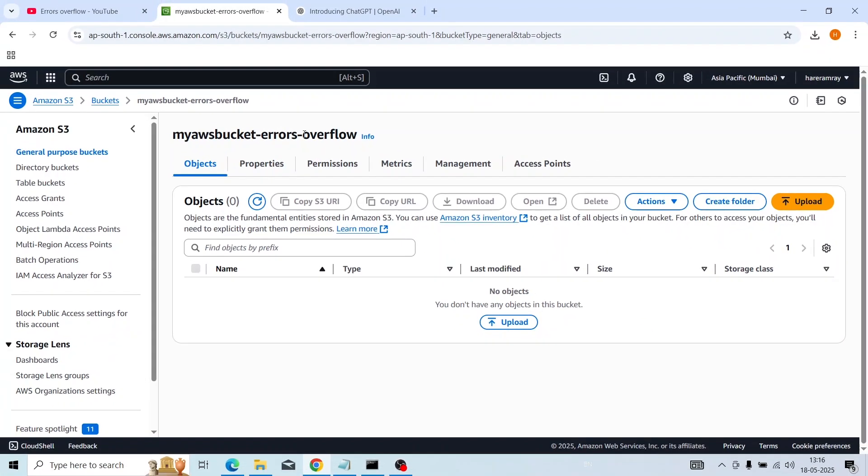So this is how we can upload a file or folder, or delete data in an AWS S3 bucket. Thanks for watching — stay connected to Errors Overflow.